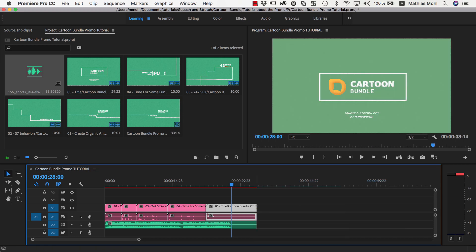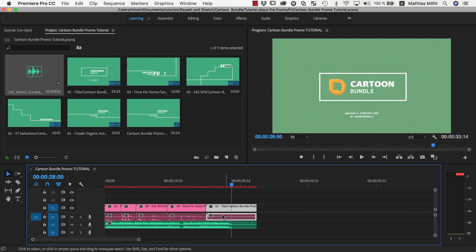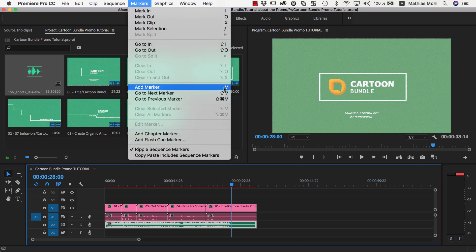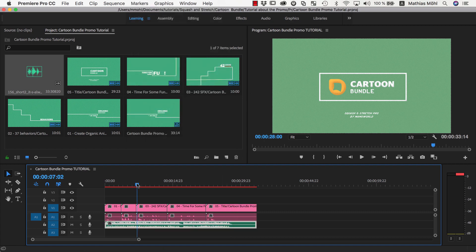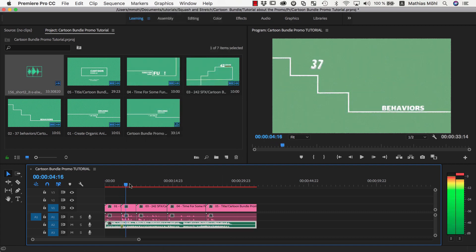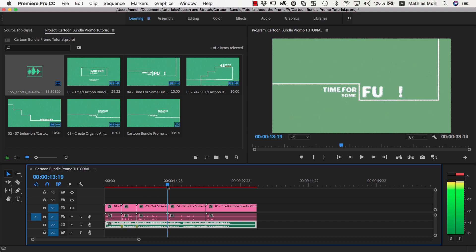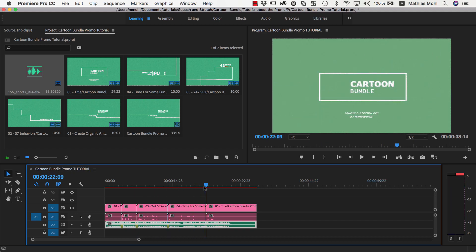Before you continue, it is also a good idea to render this rough cut and show it to your clients so that they can approve before you continue with the next step. Now we select the audio clip, and by pressing the M key, we set a marker at each point where a new scene starts.